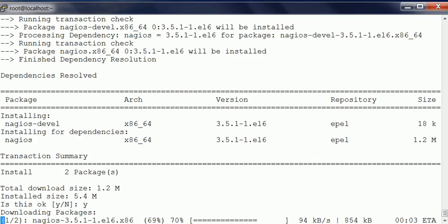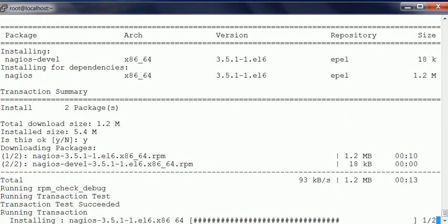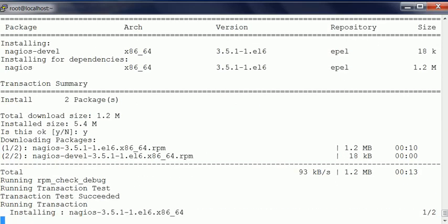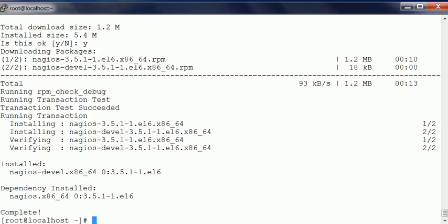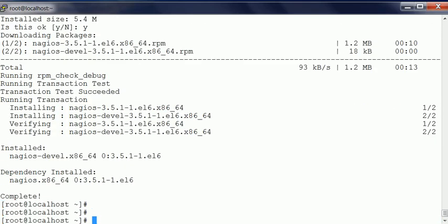It's getting a bit slower. There we go, okay, so it's done. Now we're going to start our Nagios daemon.